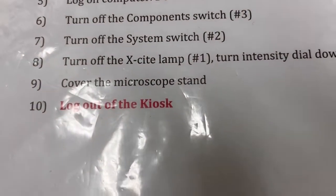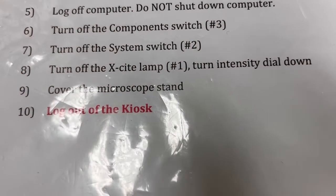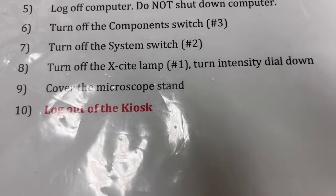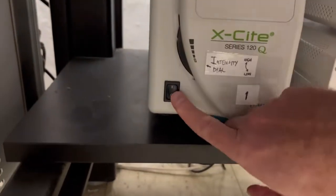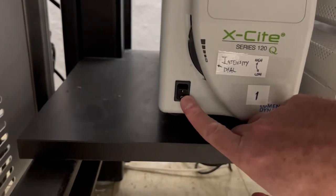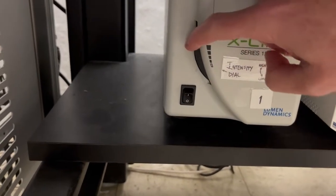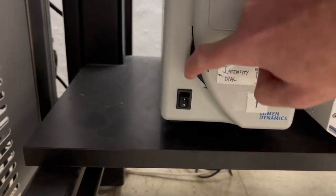We turn off the excite lamp which is number one and turn the intensity dial down. So we go here and turn this off and turn the intensity dial down.